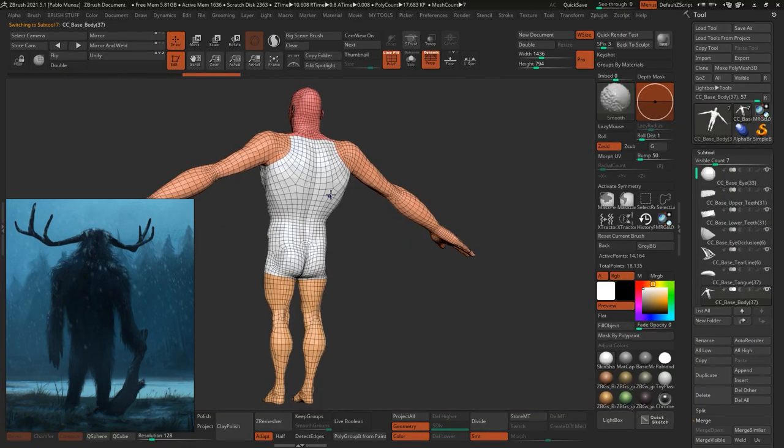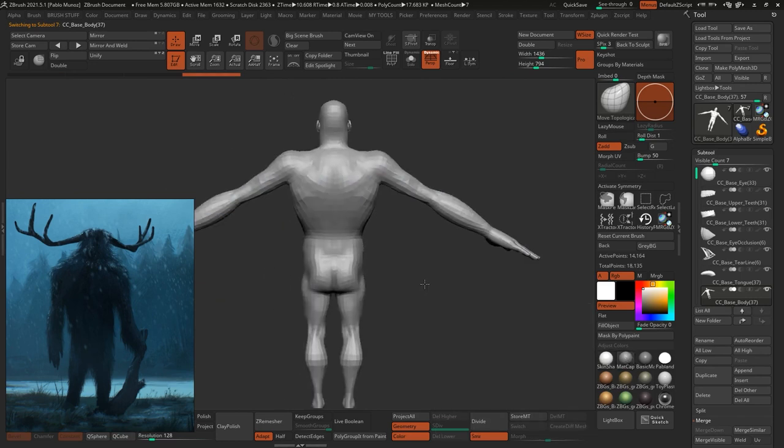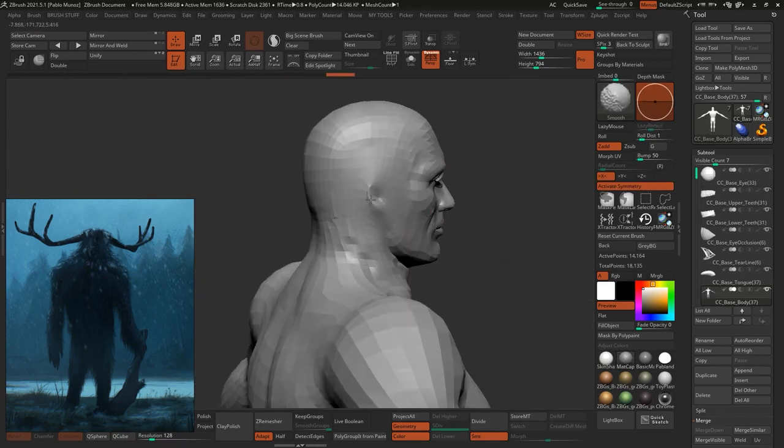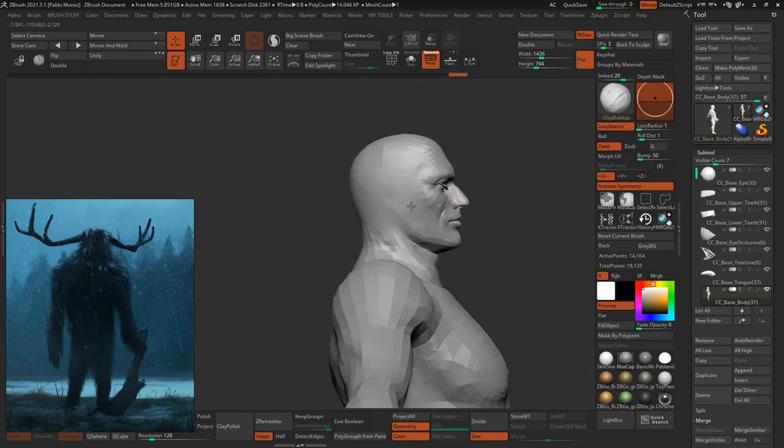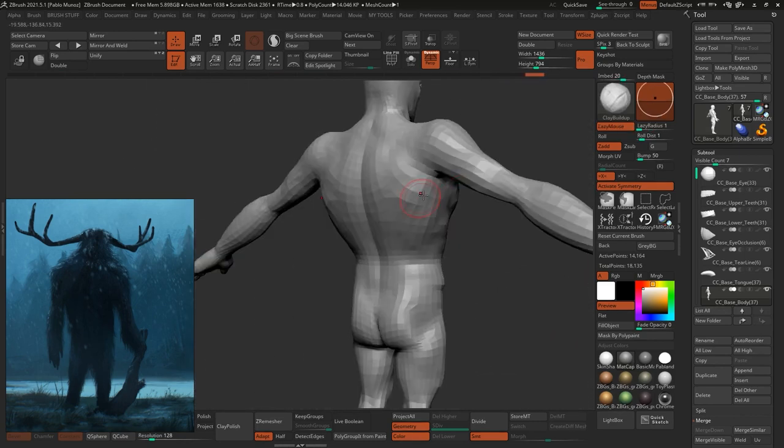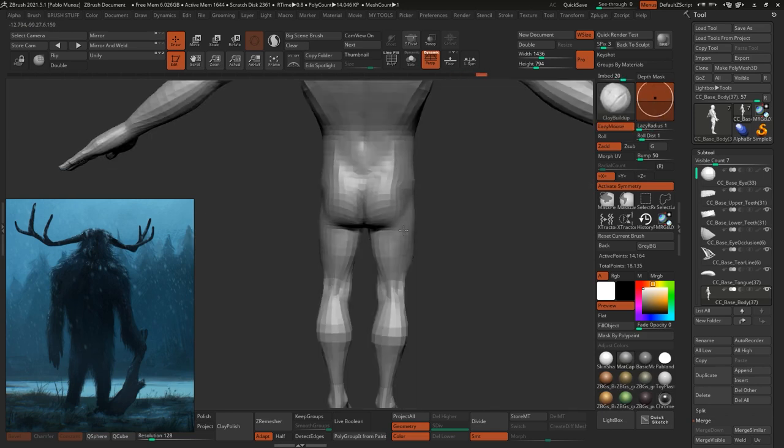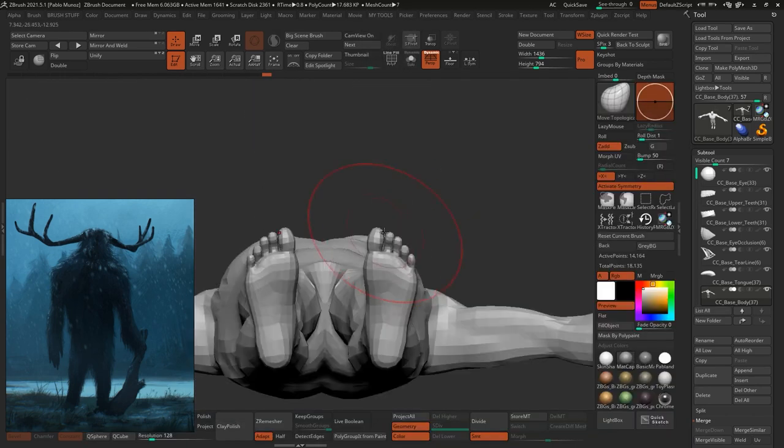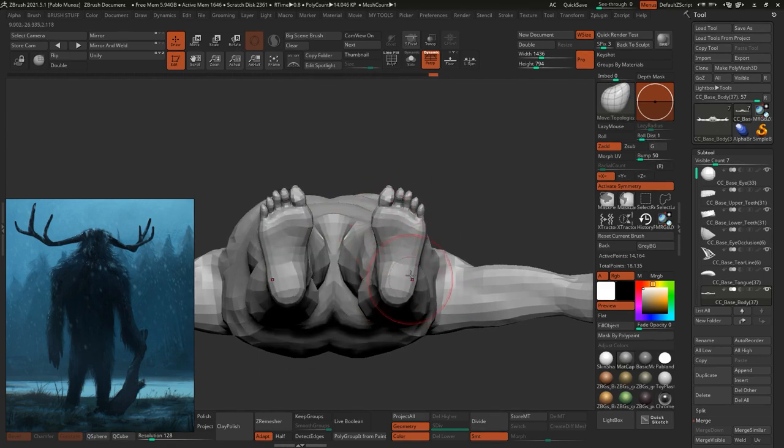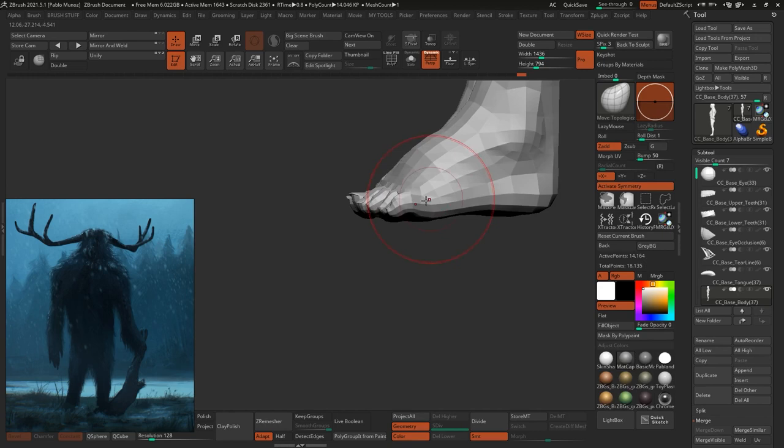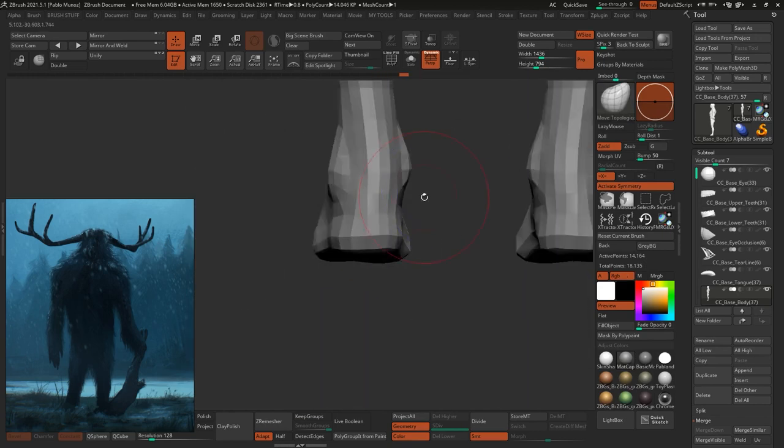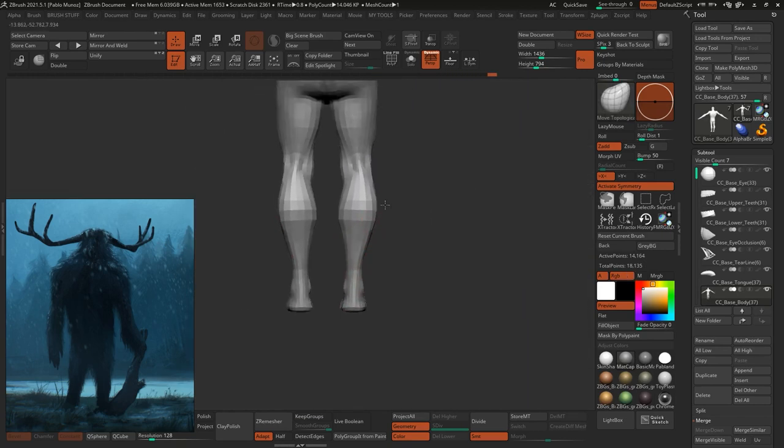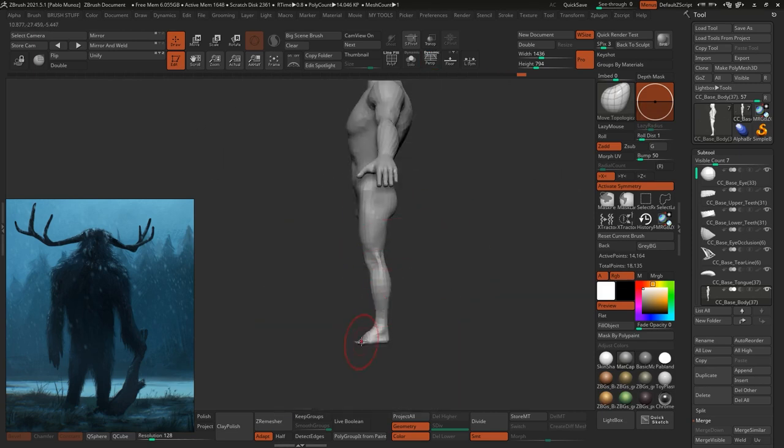Once in ZBrush, I focus on tweaking the base mesh to look a lot less like a human. For instance, the ears are of no use, so I use a smooth, strong brush to flatten them against the head. The rest is just a combination of basic brushes like the Move brush or Move topological brush to pull and push the geometry. Other things like inflate to add volume.